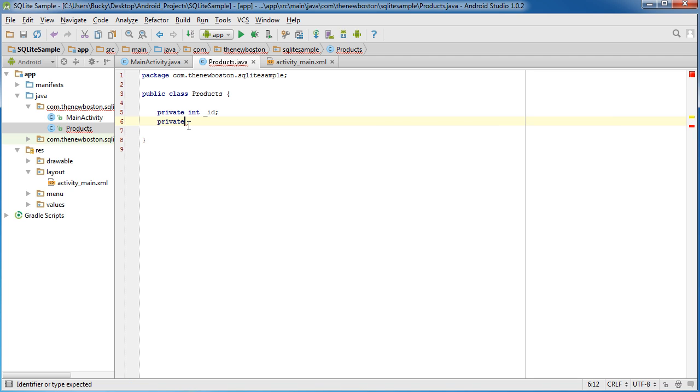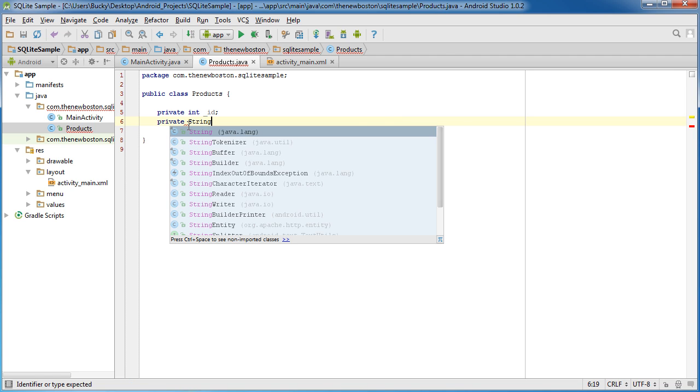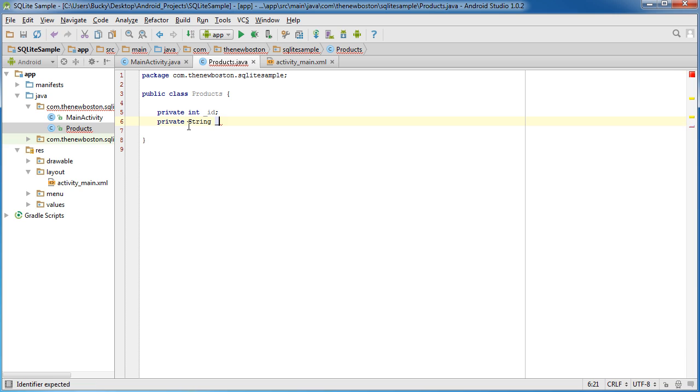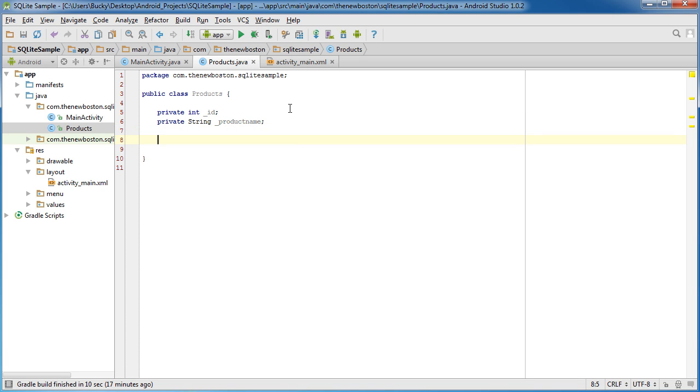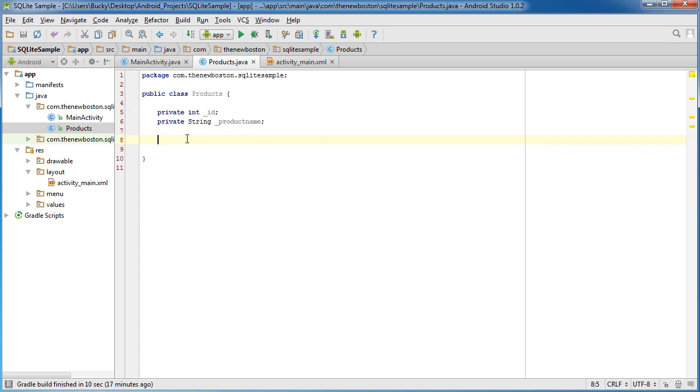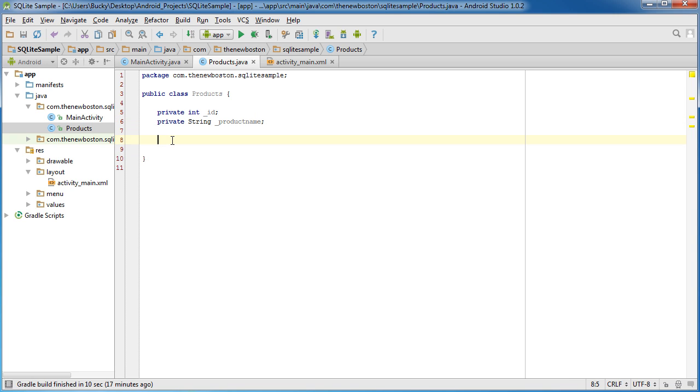Another thing we want to do is we want to add another variable for product name. So again, this is going to be a really simple example. If later on you ever want to add like the color of the product or the type, category, size, whatever, you can just add more variables, which will essentially add more properties to your object. But for right now, just a simple example.